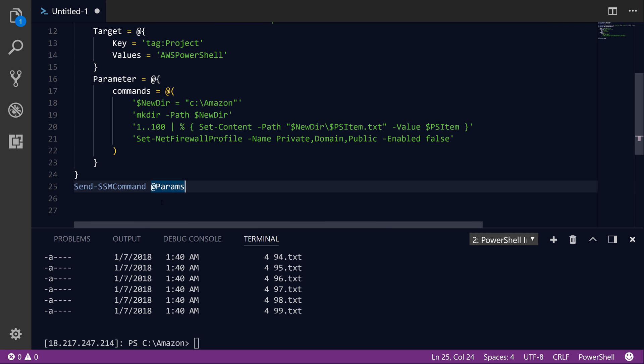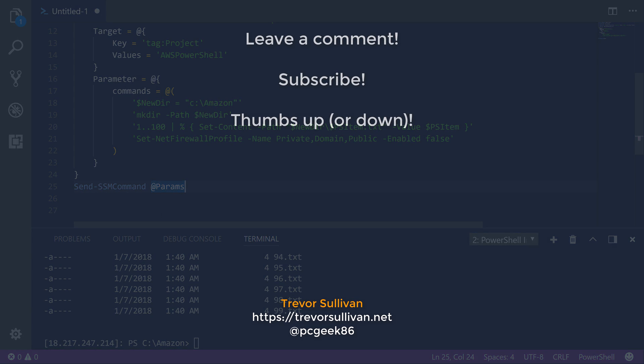That's pretty much everything I had to cover in this video — basically how to call the SSM Run Command service from the AWS PowerShell module on your management system. I hope you enjoyed this video. Feel free to leave a thumbs up if you liked it and a comment if you have feedback on future videos. Thanks again for watching and have a great day!